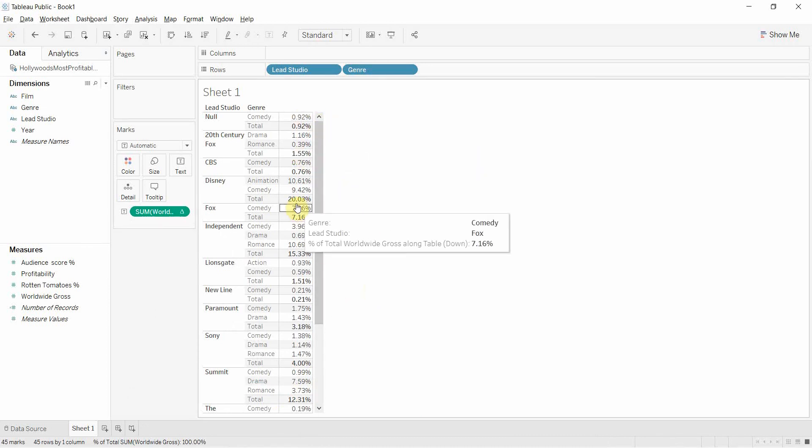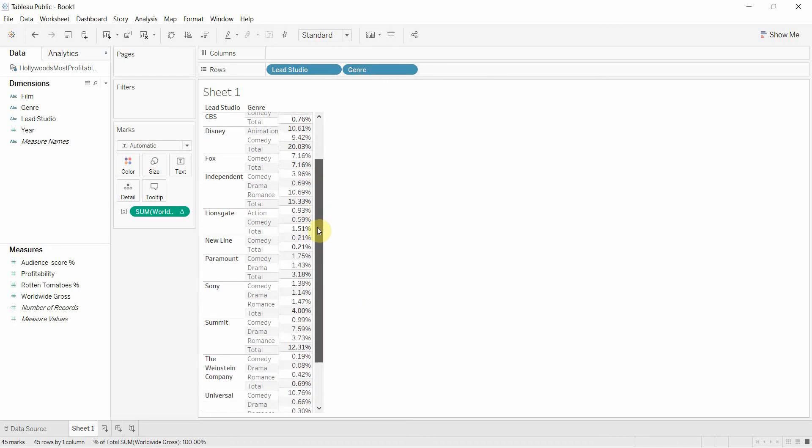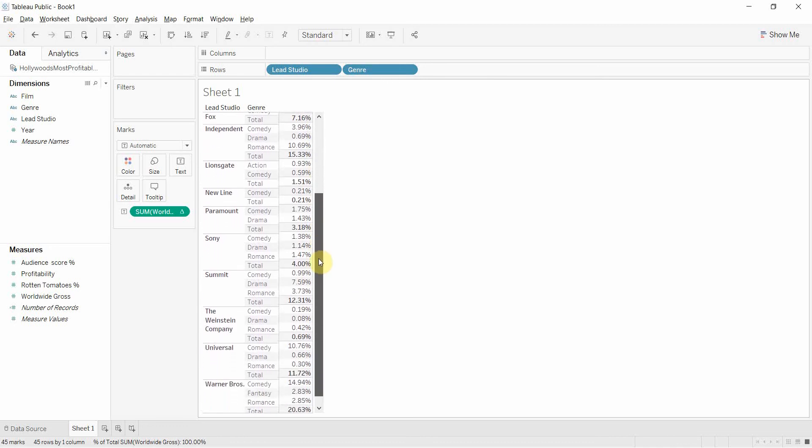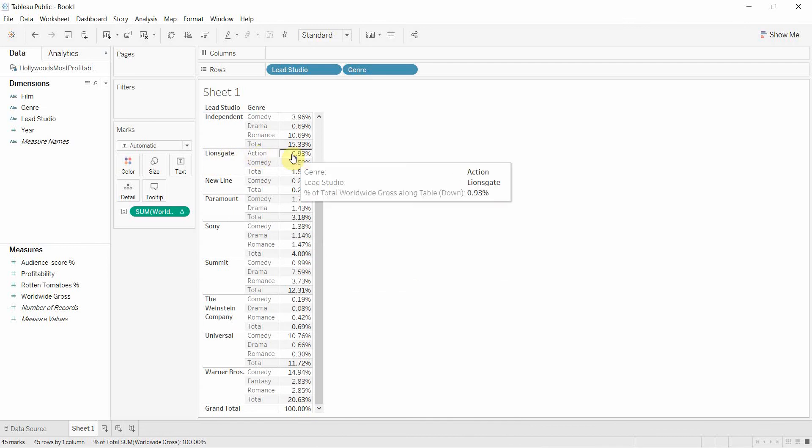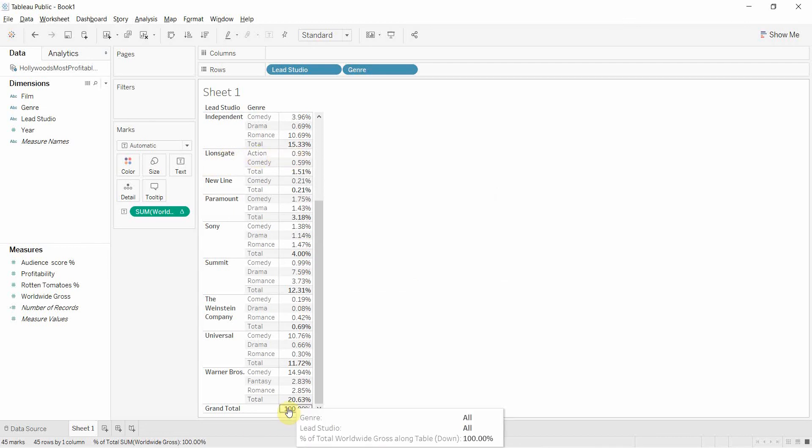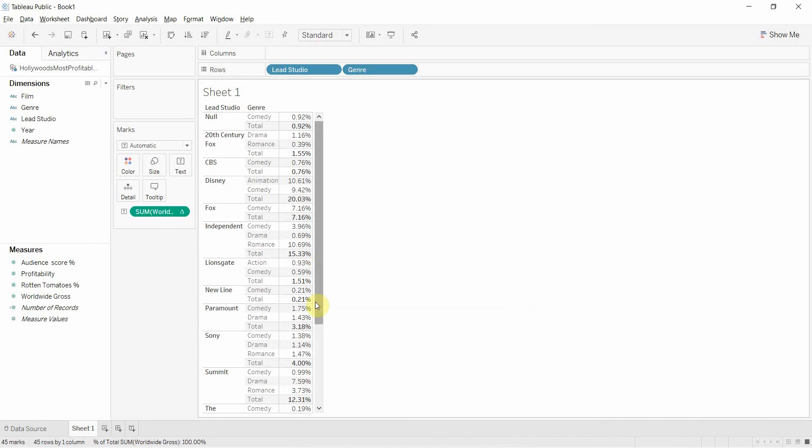But it's interesting—our totals are no longer 100% because our grand total is 100%. This is essentially saying that Lionsgate action films were 0.93% of that grand total. We don't want it by grand total. We want to compare across studios.